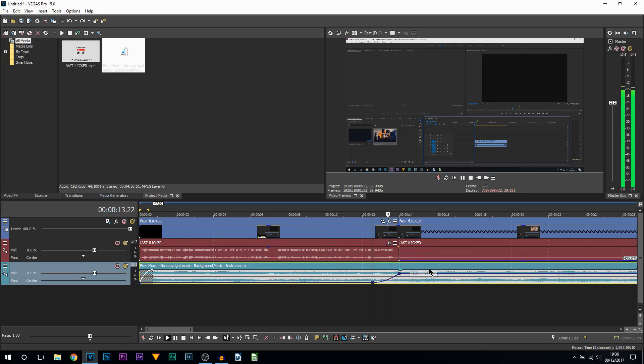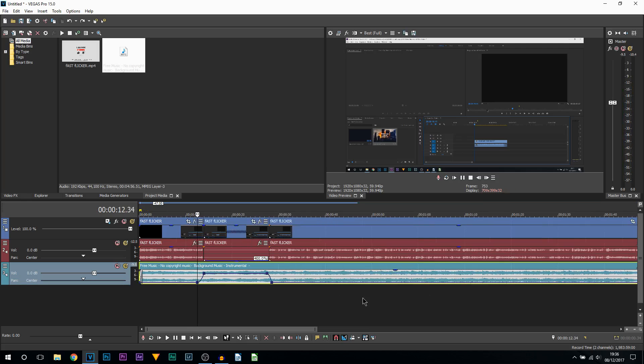Just like that, and you create a nice smooth fade with the audio.